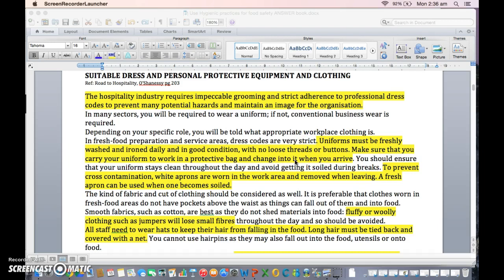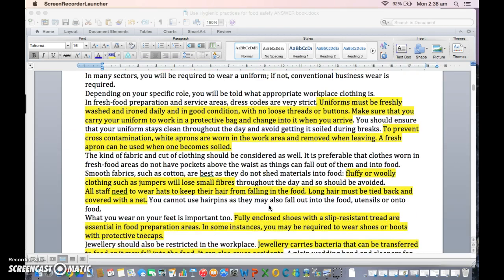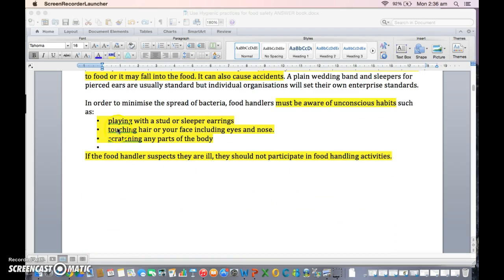PPC&E — Personal Protective Clothing and Equipment. We should all be able to identify PPC&E for the hospitality industry. It's all laid out on page nine, so just go back to page nine and have a read of that.